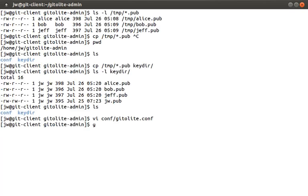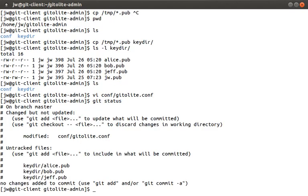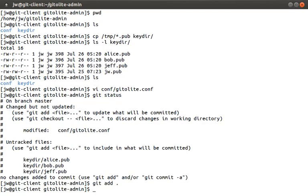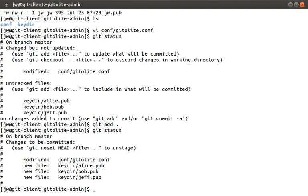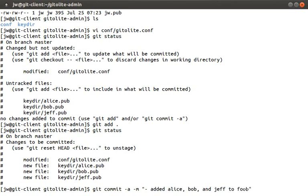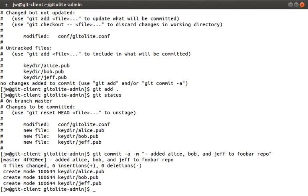Let's run git status. And you'll notice that it says there's some untracked files. We can add these by running git add dot. Then let's run git status again. Now it knows about the files and that we modified the gitolite.conf file. Let's commit these changes and add a message. Something like added Alice, Bob and Jeff to the foobar repo. Then we're going to run git push to push these changes to our git server.